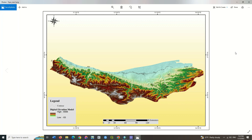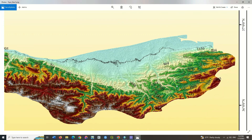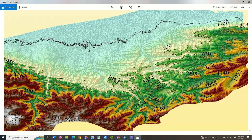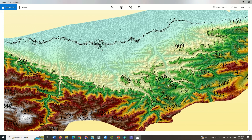The final topographical map has been exported. By zooming in on the map, better details are displayed.